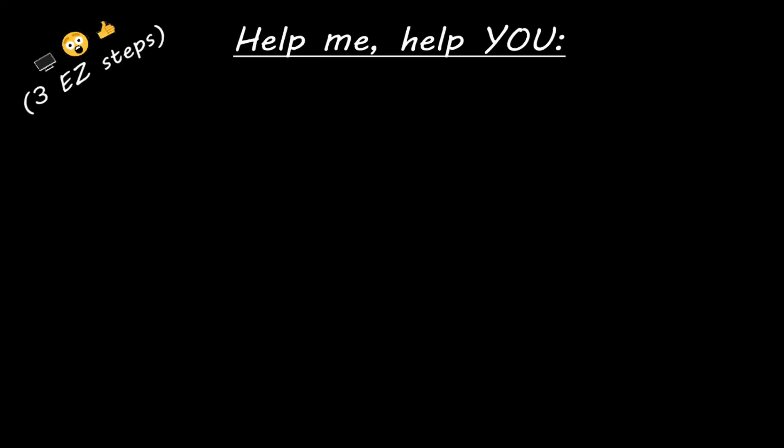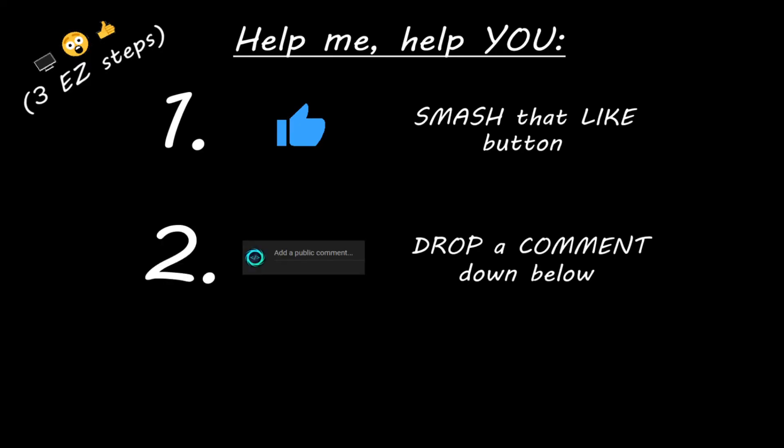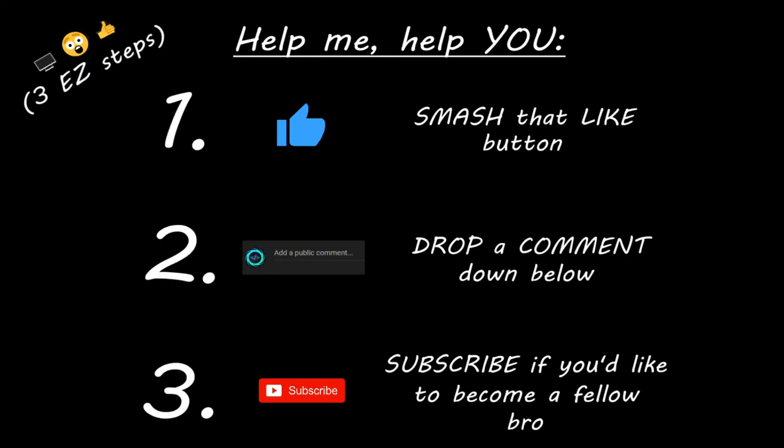Hey, you. Yeah, I'm talking to you. If you learn something new, then you can help me help you in three easy steps by smashing that like button, drop a comment down below, and subscribe if you'd like to become a fellow bro.